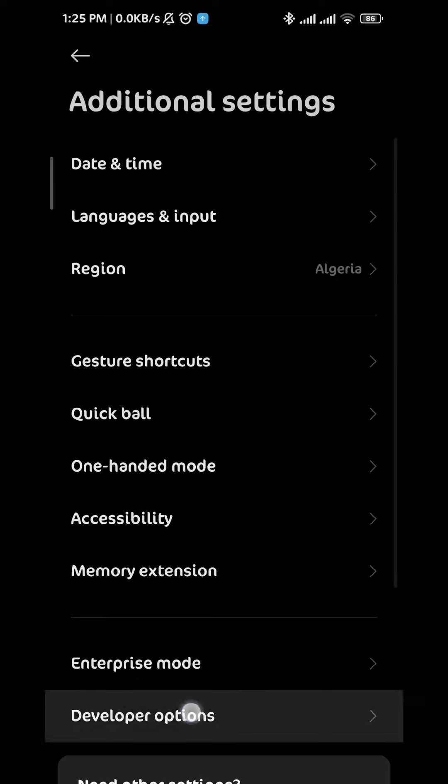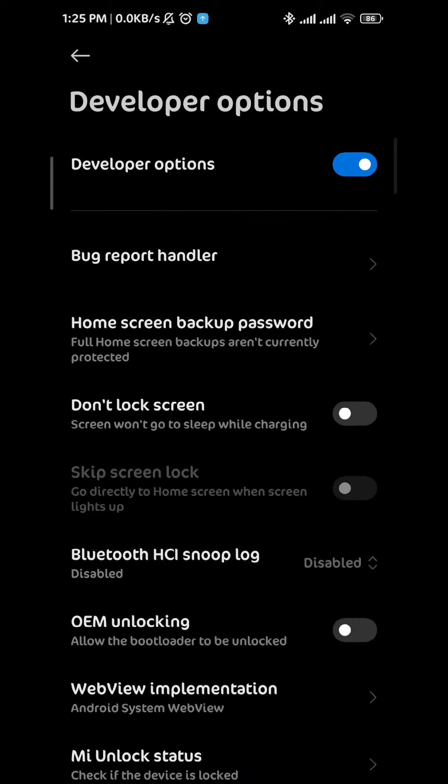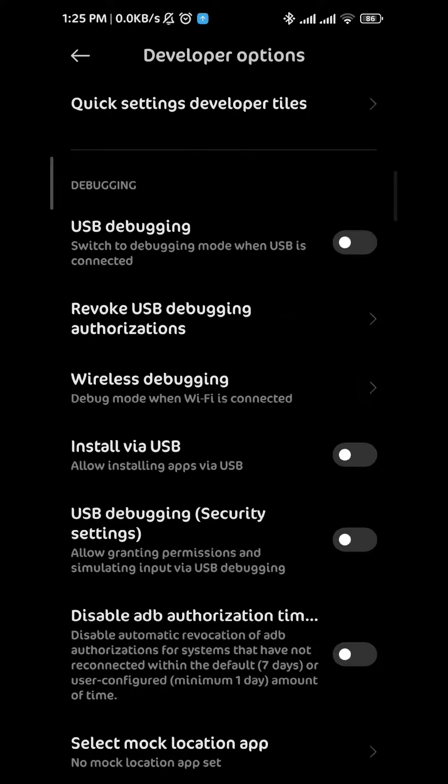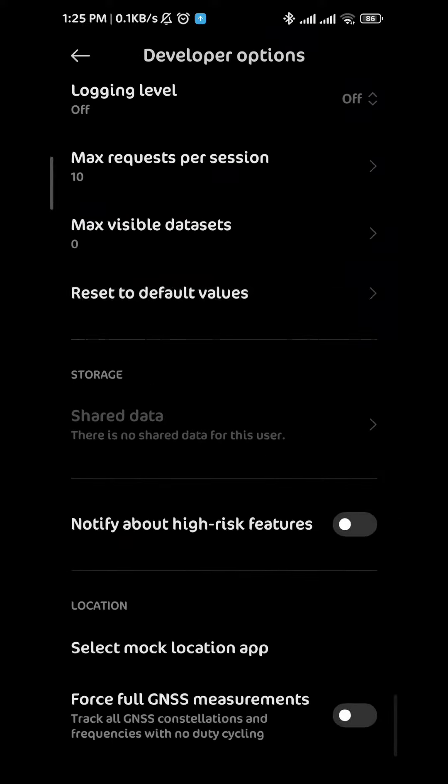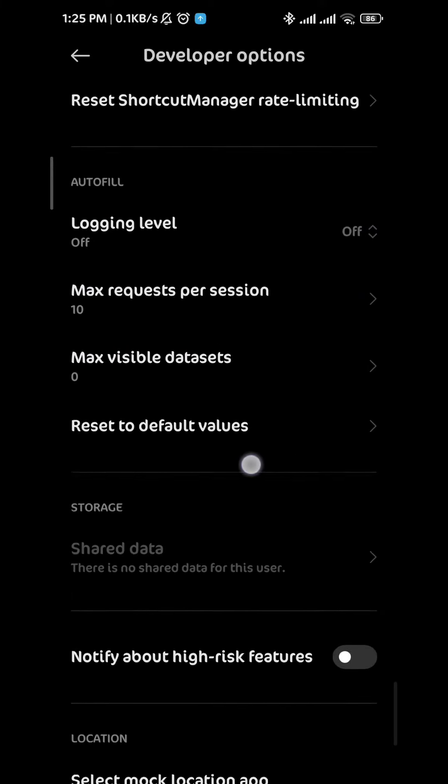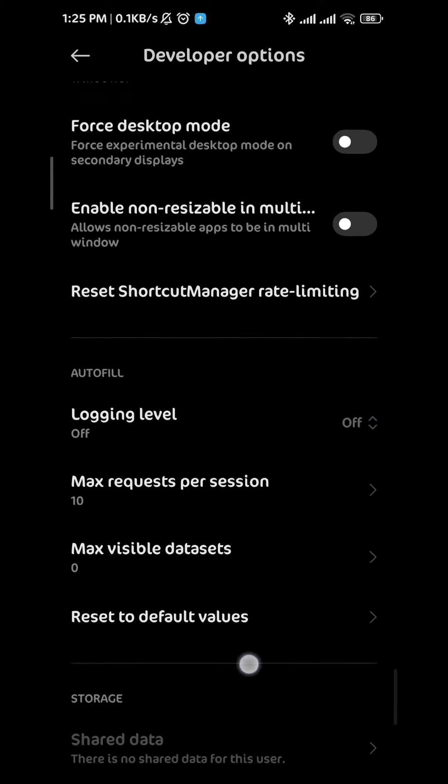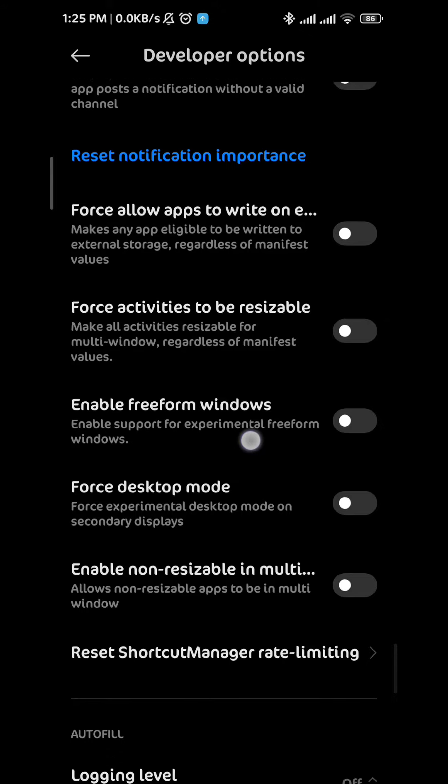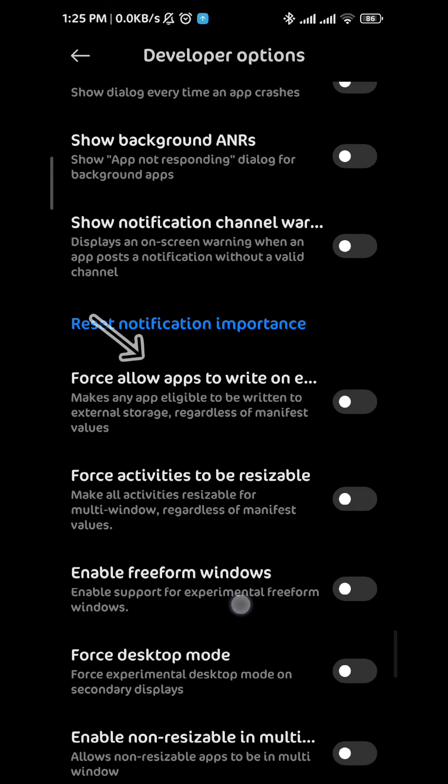To find the one you're looking for, just scroll down to the bottom of the screen and then scroll up slowly until you find this one right here that says force allow apps to write on external storage.